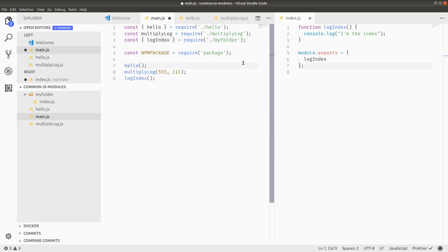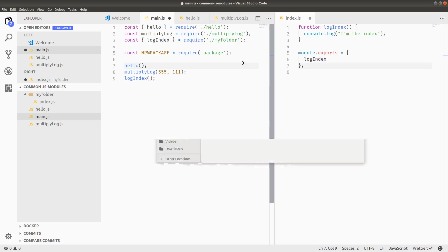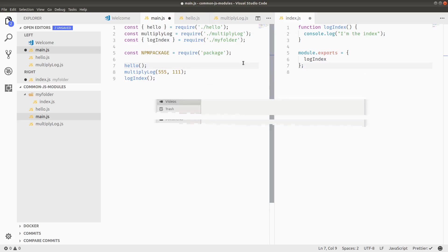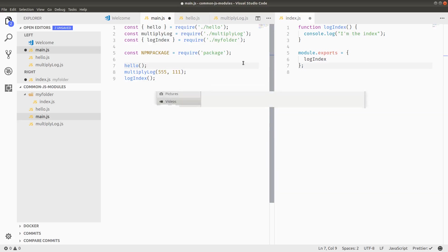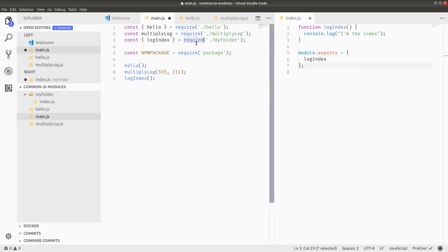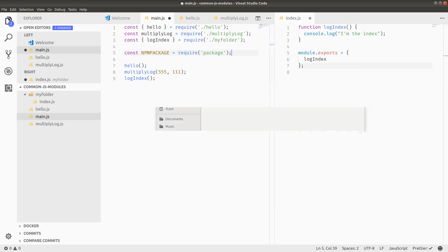Also, I just remembered one kind of cool thing is if you have a JSON file, you can just import the JSON directly and it will come in as a JavaScript object through the require. Anyway, that's common JS modules and hope you learned something.